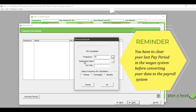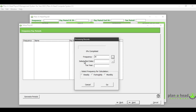If you have converted your data from the Wages system, you would have cleared your last pay period. Your start date in the payroll system will be one day after you have cleared your pay details. For example, if you last paid your employees until the end of February — the 28th of February — your start date in this system is going to be the 1st of March. I am going to insert the 1st of March 2021, and my tax year for this period is going to be 2022. Because I am generating the calendar year for my monthly paid employees, where it says 'Select Frequency for Calculation' I am going to select 'Monthly'.